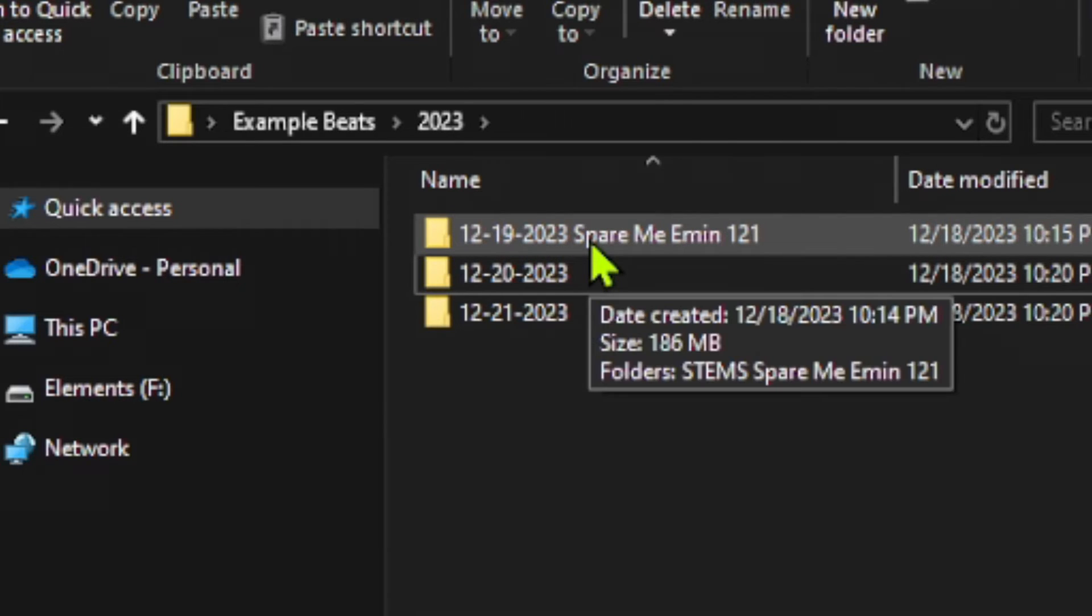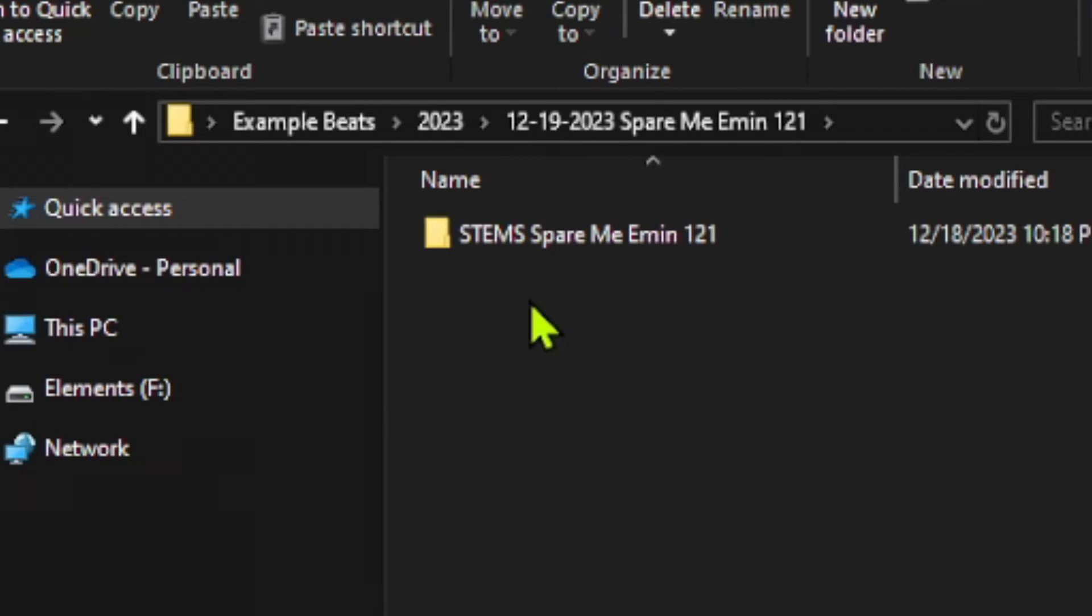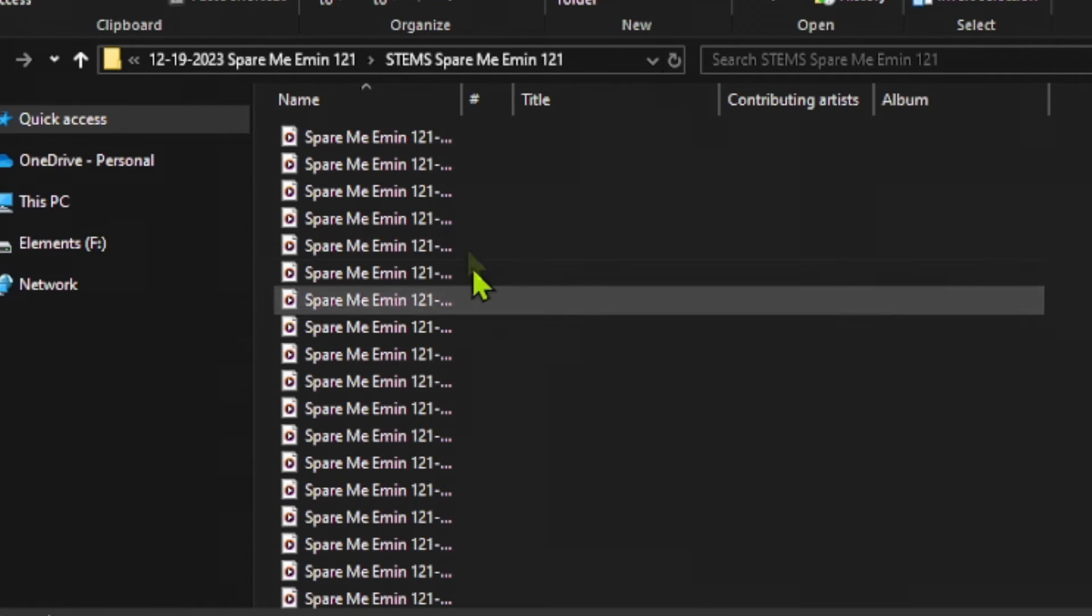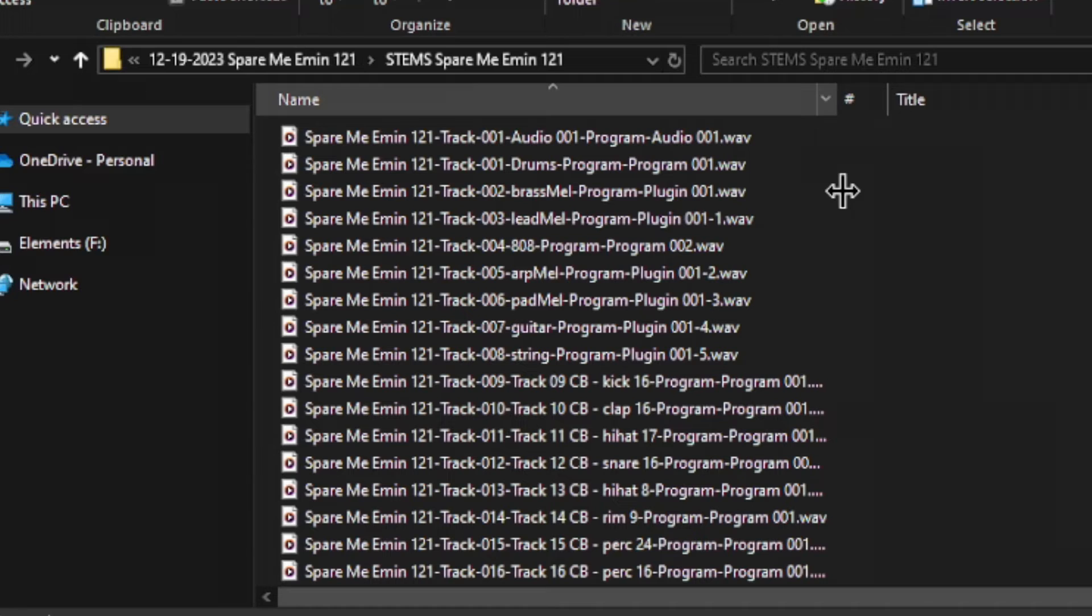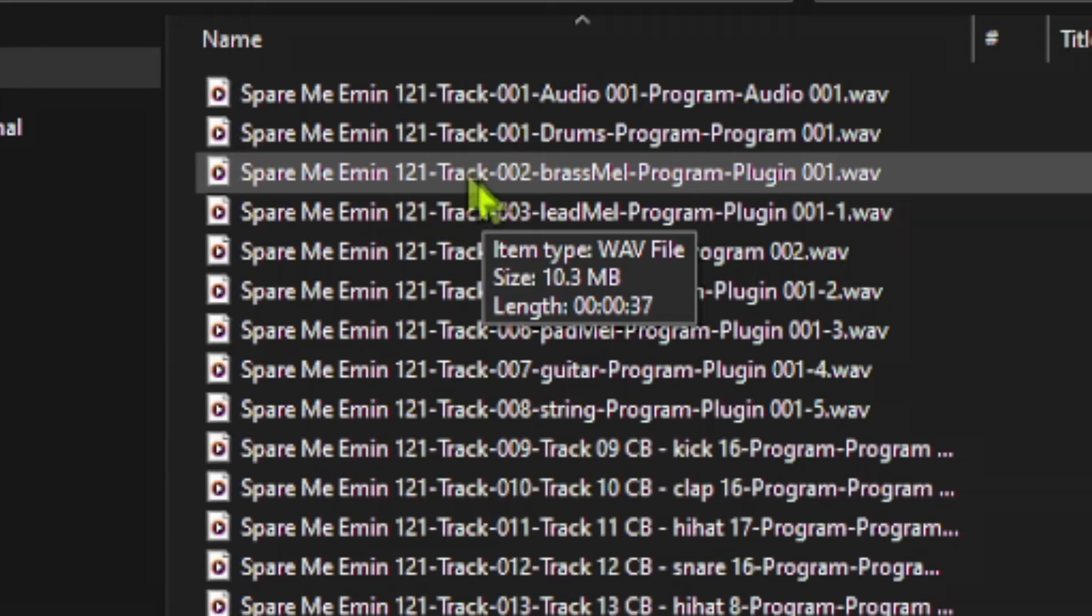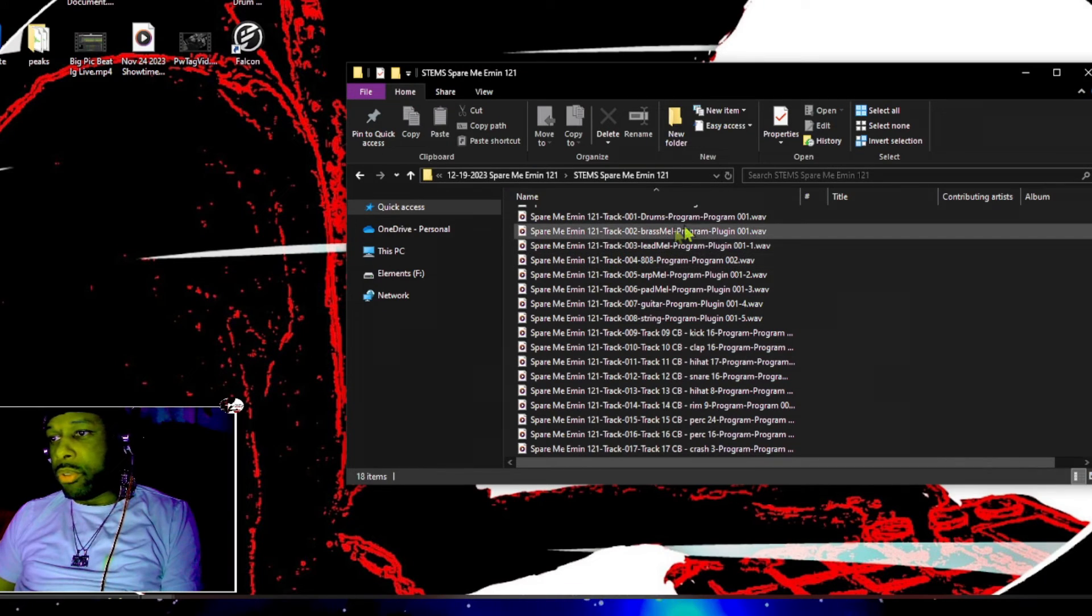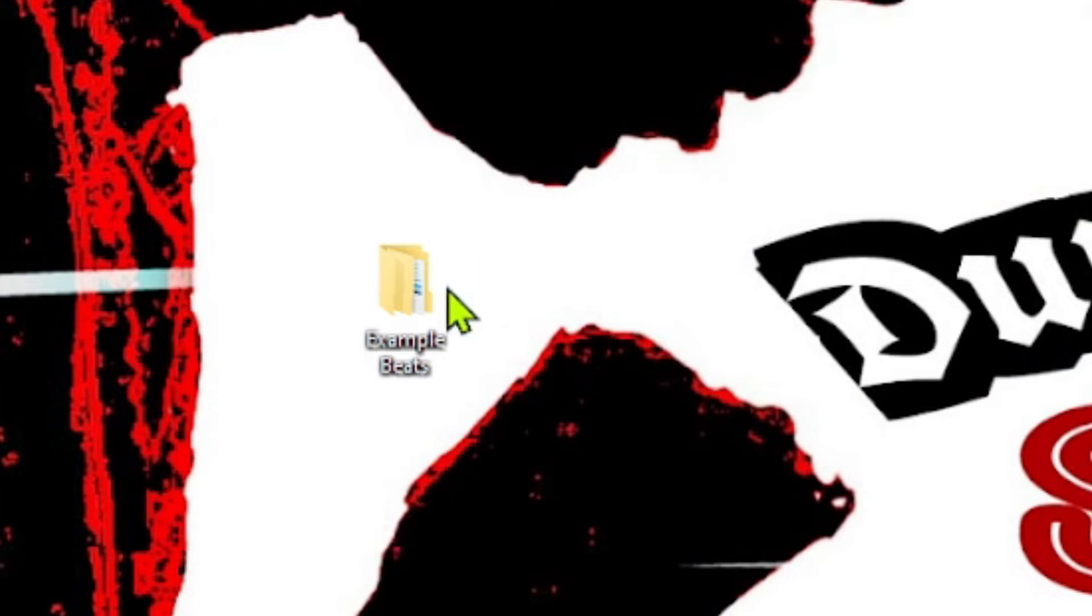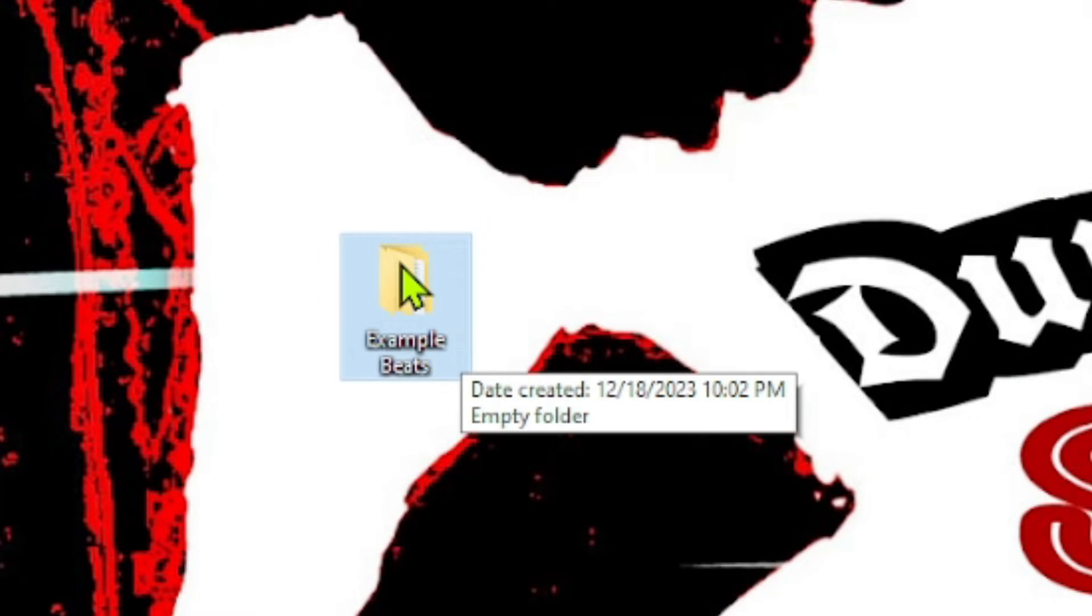But let's go inside of our folder where we saved our spare me beat. There it is with our stems, and inside of our stems folder, we now have all of our tracks that have been saved from the MPC software. You can rename these tracks if you want, you can keep them the same way, whatever you choose or however you want to do it. And we have everything inside of this example beats folder.